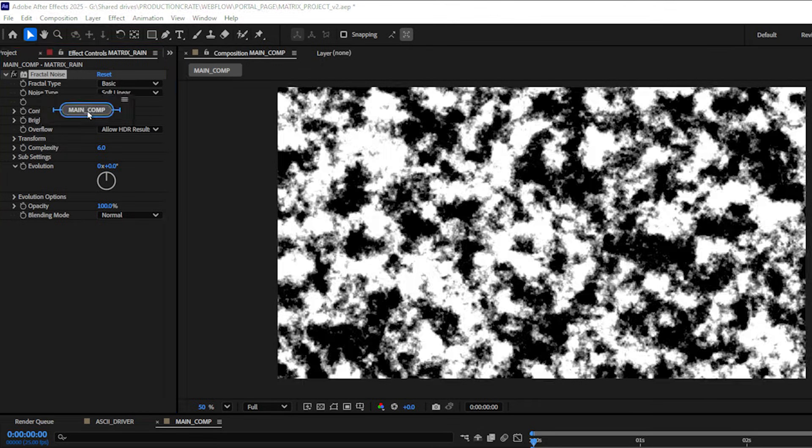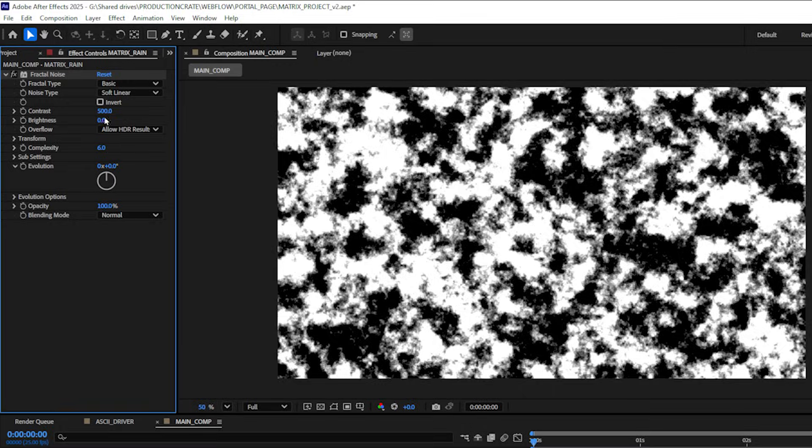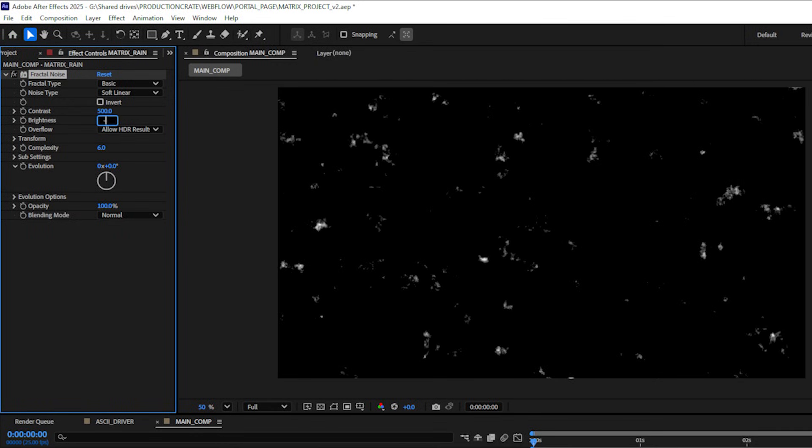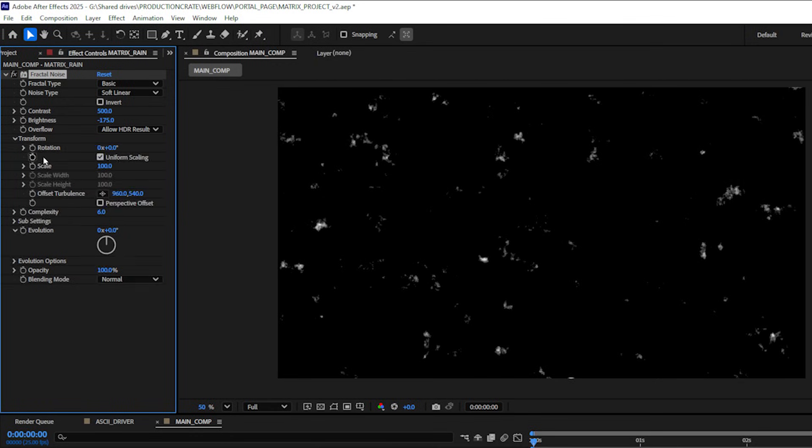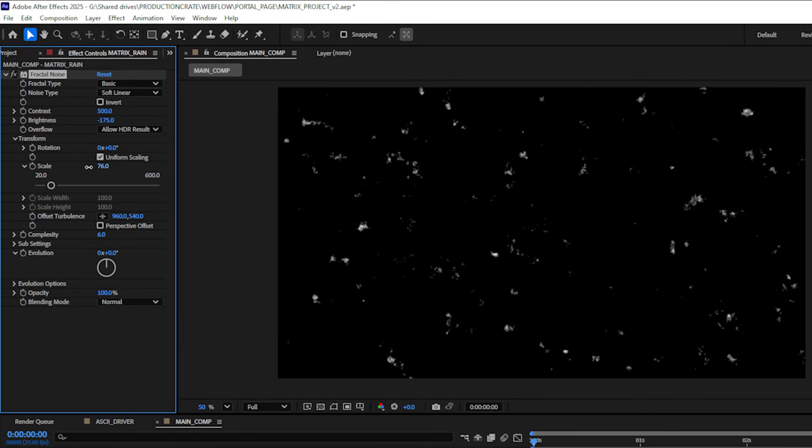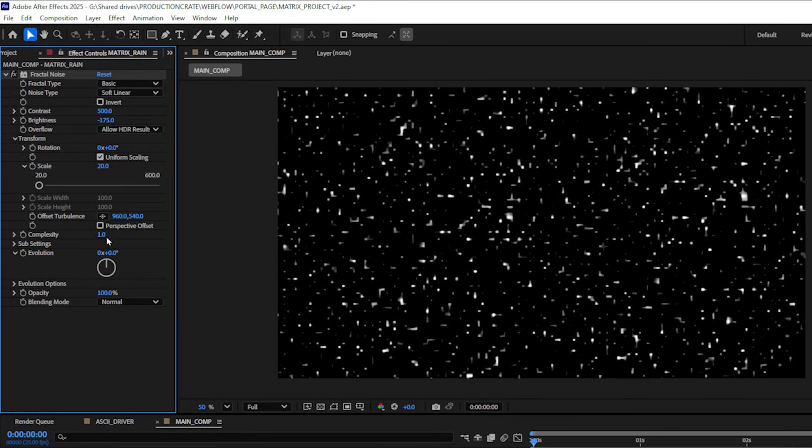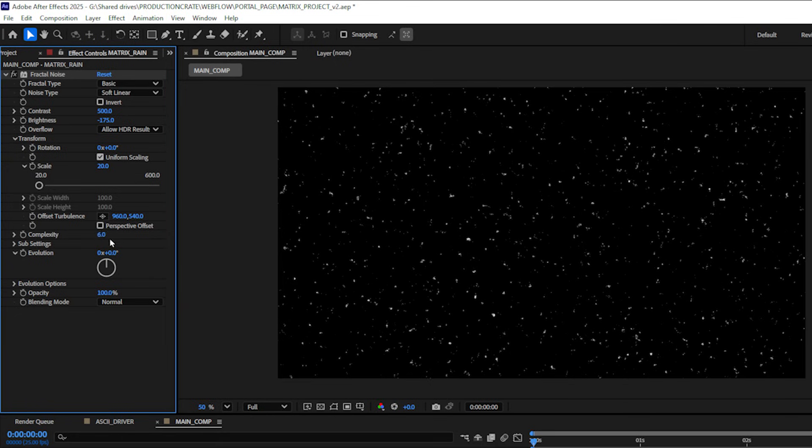I can do this by bumping up my contrast to 500, decreasing my brightness to something like let's say negative 175. I can come into my transform and let's bring the size down around 20, looks good, and I can change my complexity to something like three.